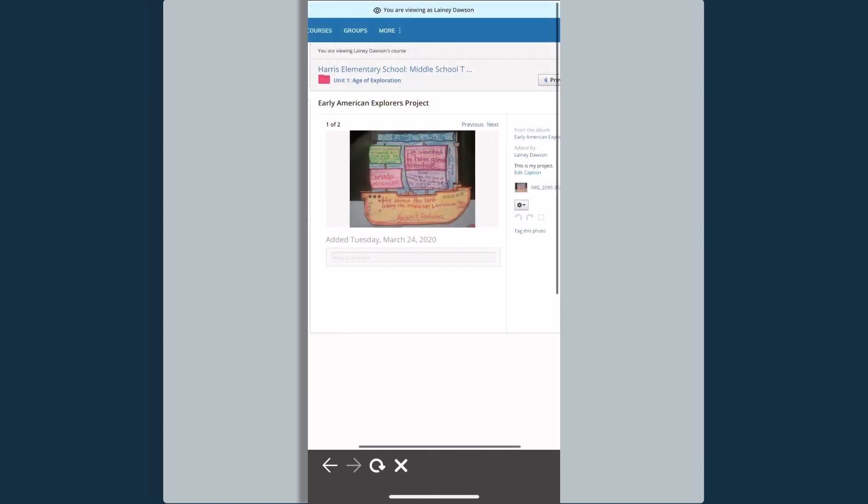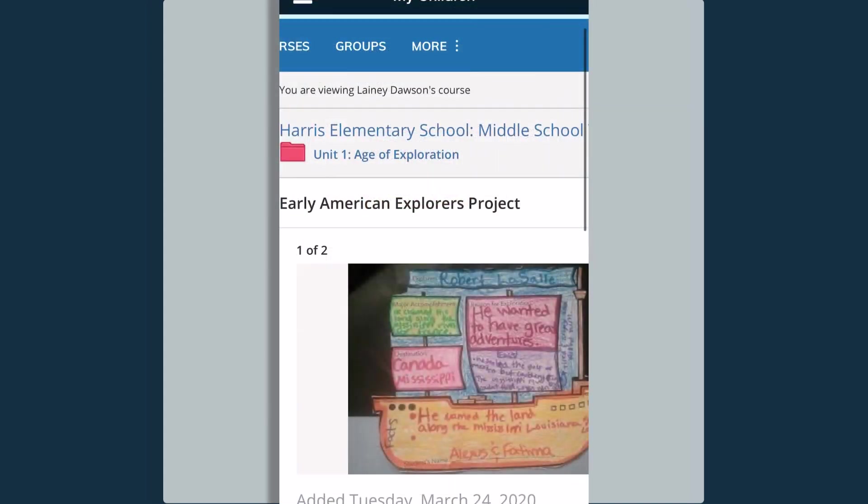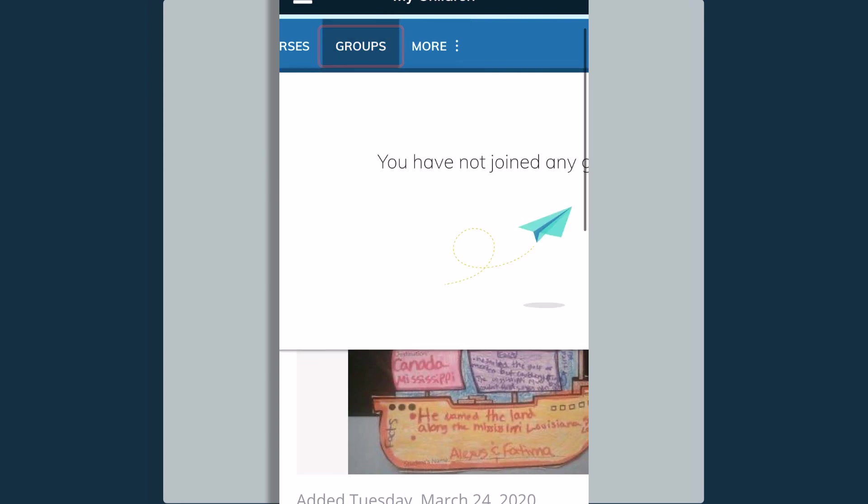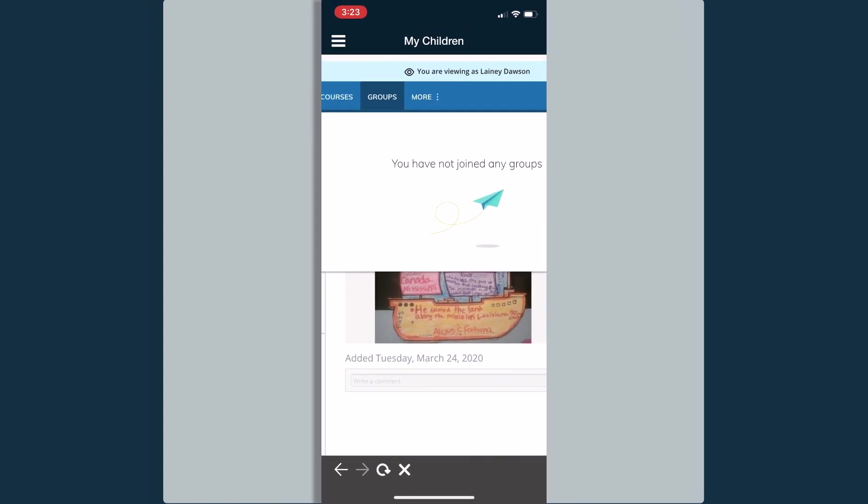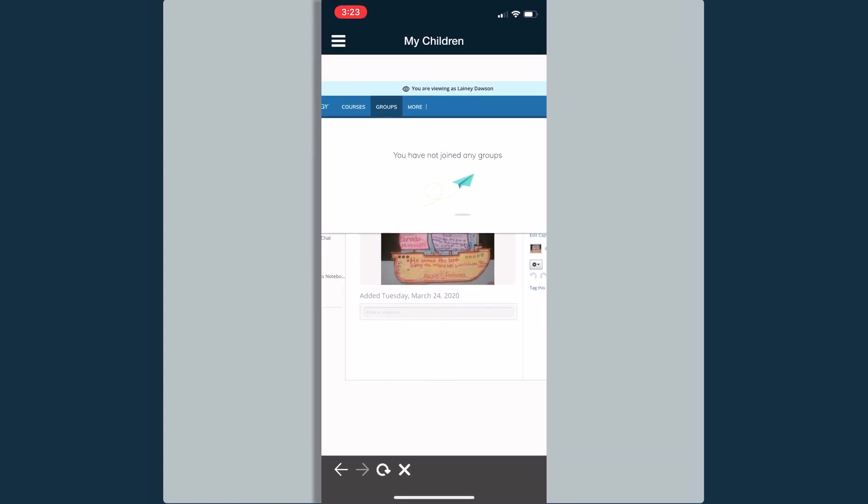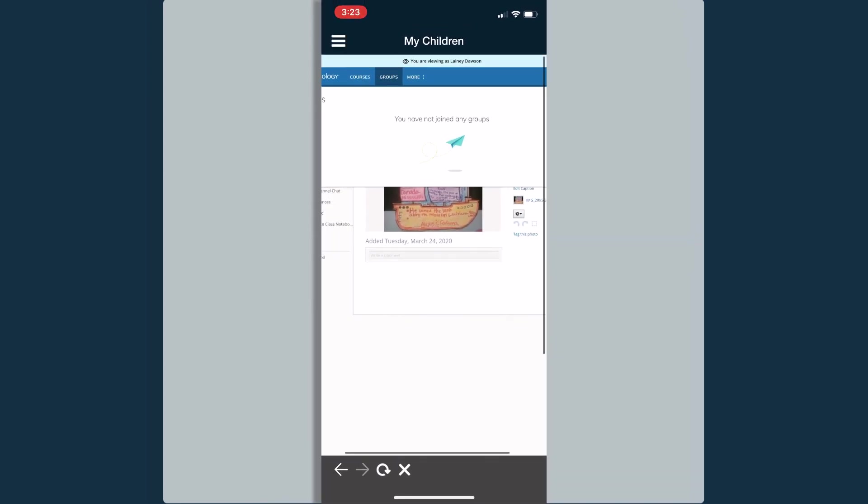When I go up to the top and select Groups, if my daughter, Lanie, is a member of any groups, her groups will appear there, and I could go in and I can view the groups and the information that has been shared with her in that location as well.